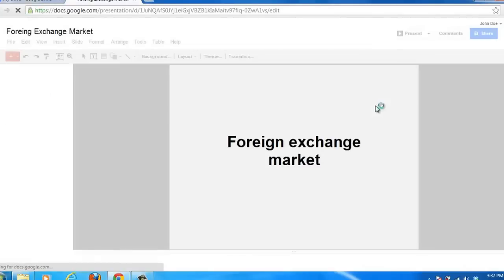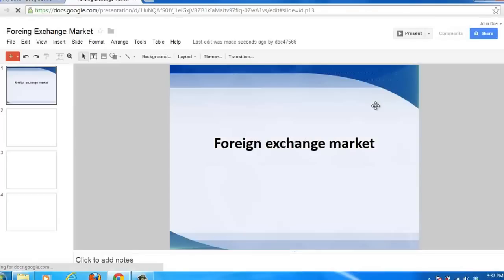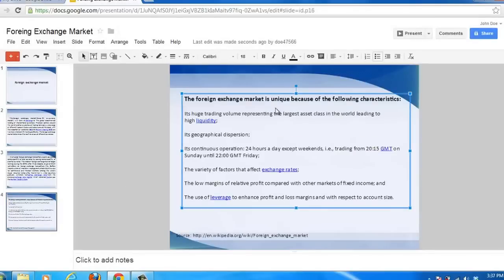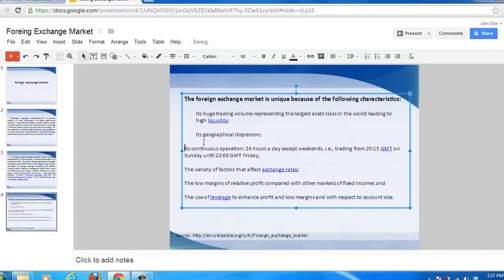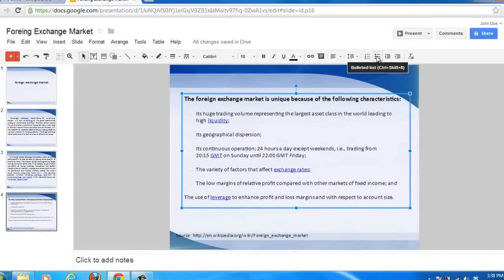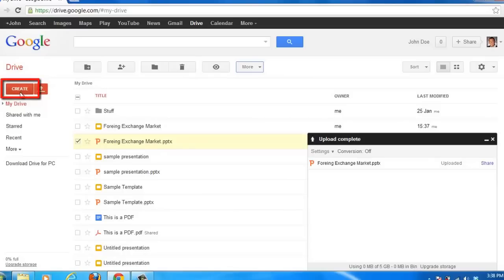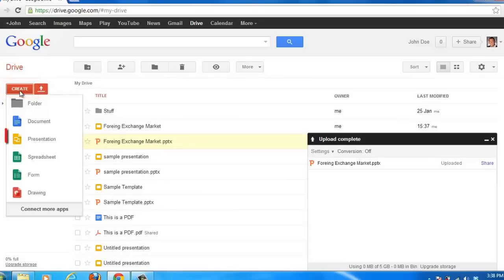A new tab will open and once it is loaded you will see your presentation and you will be able to edit it much like you would in PowerPoint. Now close this tab so we can look at how to make a PowerPoint online from scratch. At the previous tab click the Create button and choose Presentation.